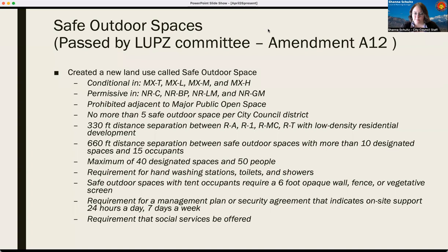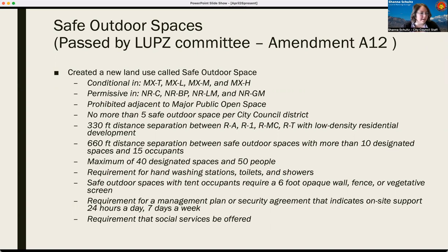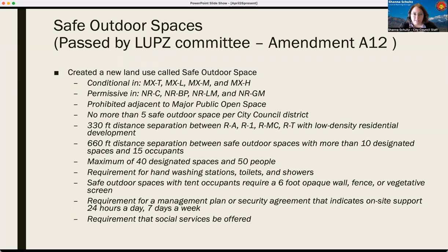The first one is Safe Outdoor Spaces. This was passed by the LUPS Committee — it's labeled Amendment A-12. Michaela is posting some links in the chat if you want to see those LUPS amendments as the committee passed them. Safe Outdoor Spaces created a new land use in the IDO called a Safe Outdoor Space. The very first thing it did was outline which zones a safe outdoor space could occur in — I've got those listed here in my bullet points under Conditional and Permissive.